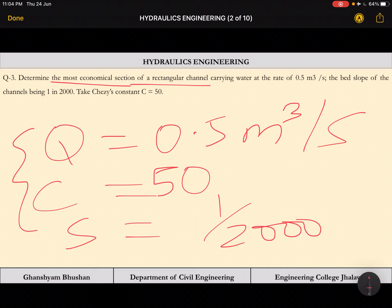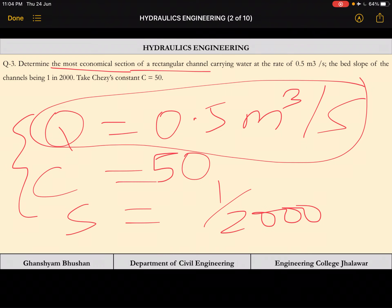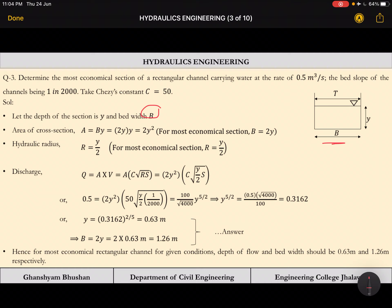We can first calculate the velocity and from that, using Q equals area times velocity, calculate the area and then other parameters. We assume the bed width of the rectangular channel is B and the depth of flow is Y. For the most economical section, the area becomes 2Y² because B is equal to 2Y — the bed width must be two times the depth of flow.